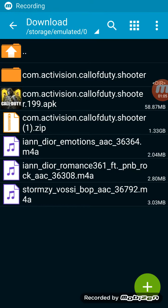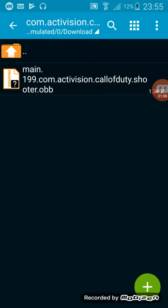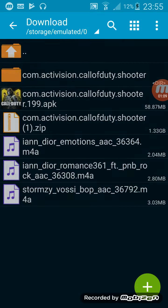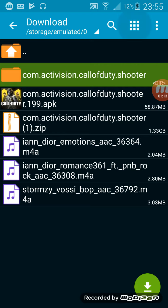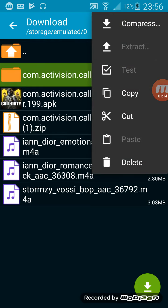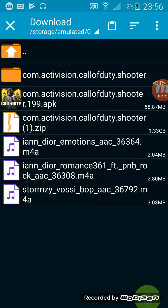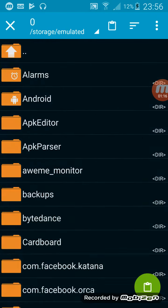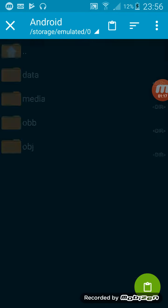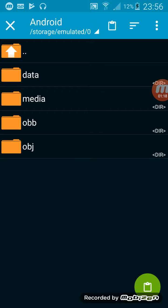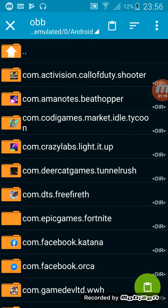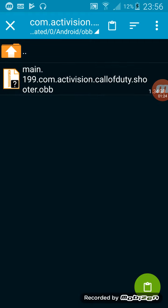Okay, so after you extract the file, there should be one here called com.activision.callofduty.shooter. You're going to want to tap on it, click Copy. And you want to go to your Android folder, OBB folder. And you're going to want to press the Paste icon, which is down in the bottom right. It should put it right here.